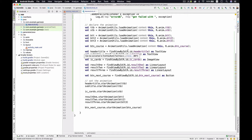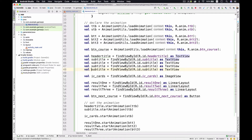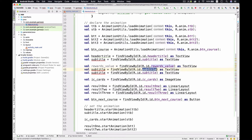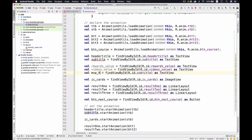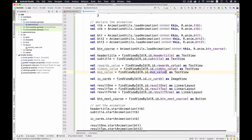Now we just need to get references to these as TextViews — one, two, three. We get the reward TextView, paste the reference, then the second one is the videos TextView, and the last one is supposed to be the MVP value TextView. We copy and replace — that's it.